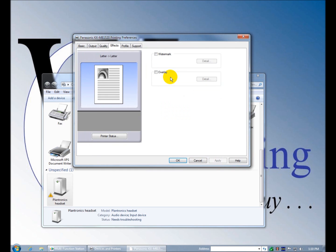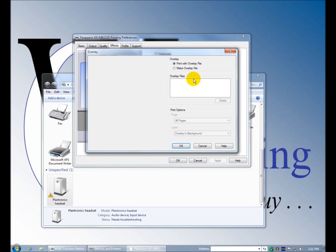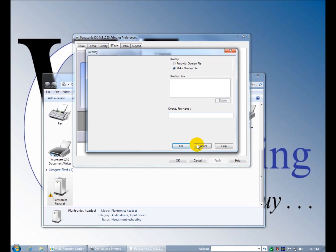This allows you to overlay documents over the prints. You specify, you can make an overlay file, you name it. I'm not sure exactly how that works.